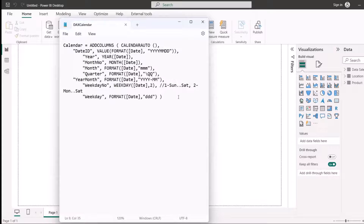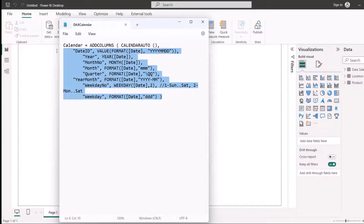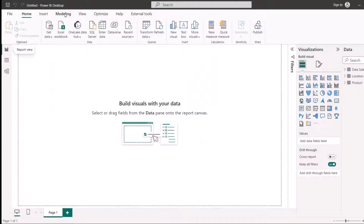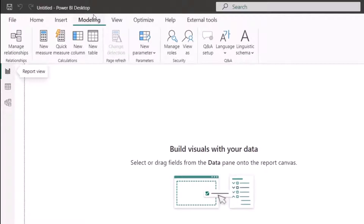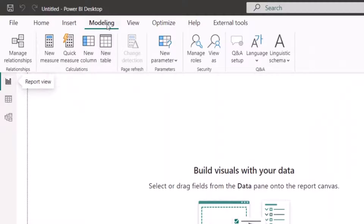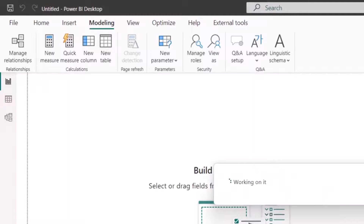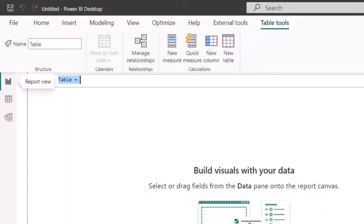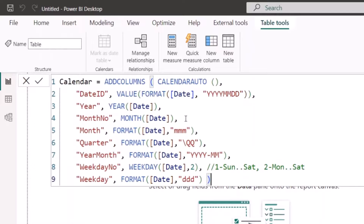I have these DAX functions already written in my notepad — I'll put the file in the description below so you can download and use it. I'm going to copy it, then go to Power BI Desktop, click the Modeling tab, and click New Table, because I want to create a new table with DAX. Once I paste what I copied, you can see what DAX looks like and how you can write it.